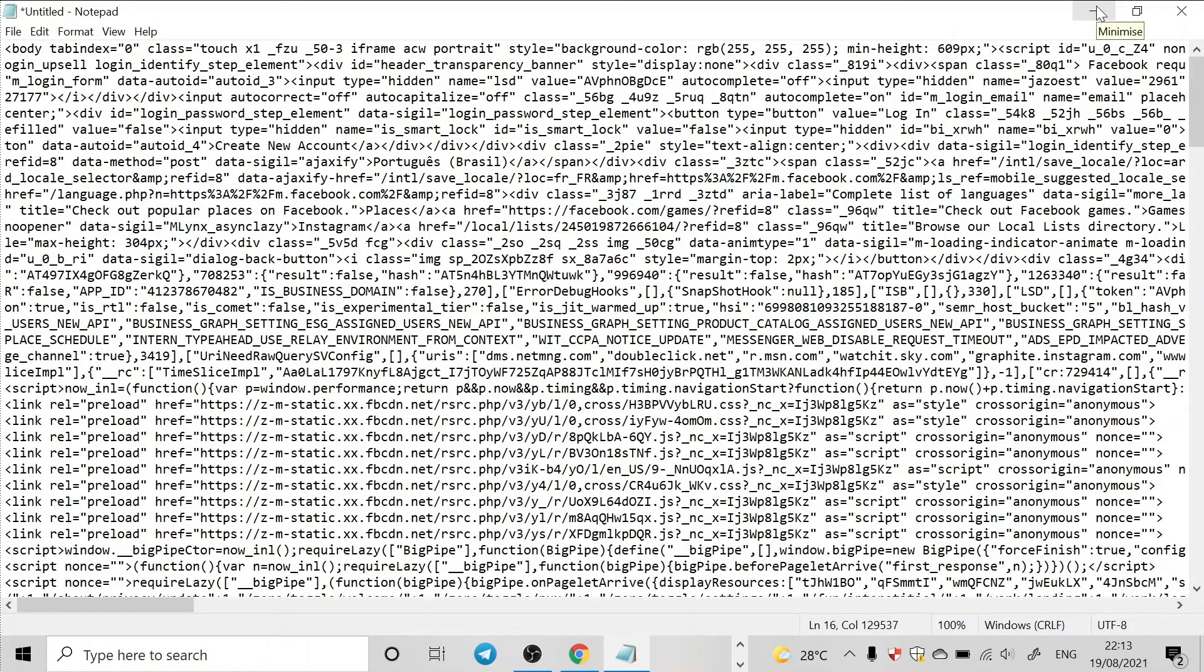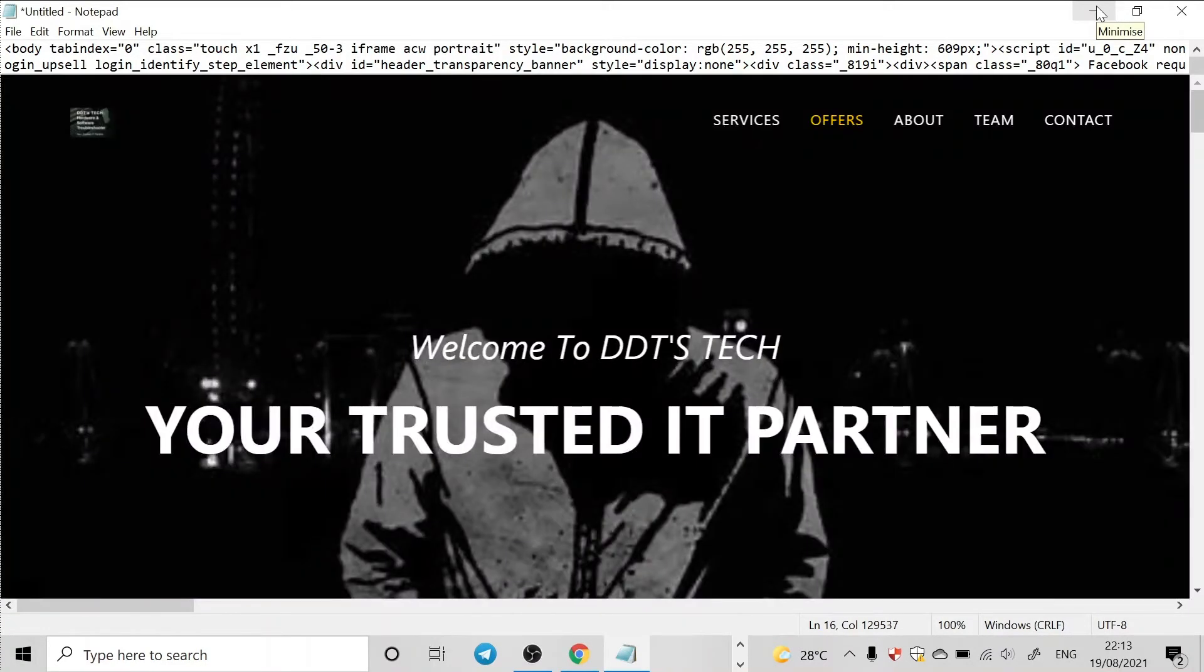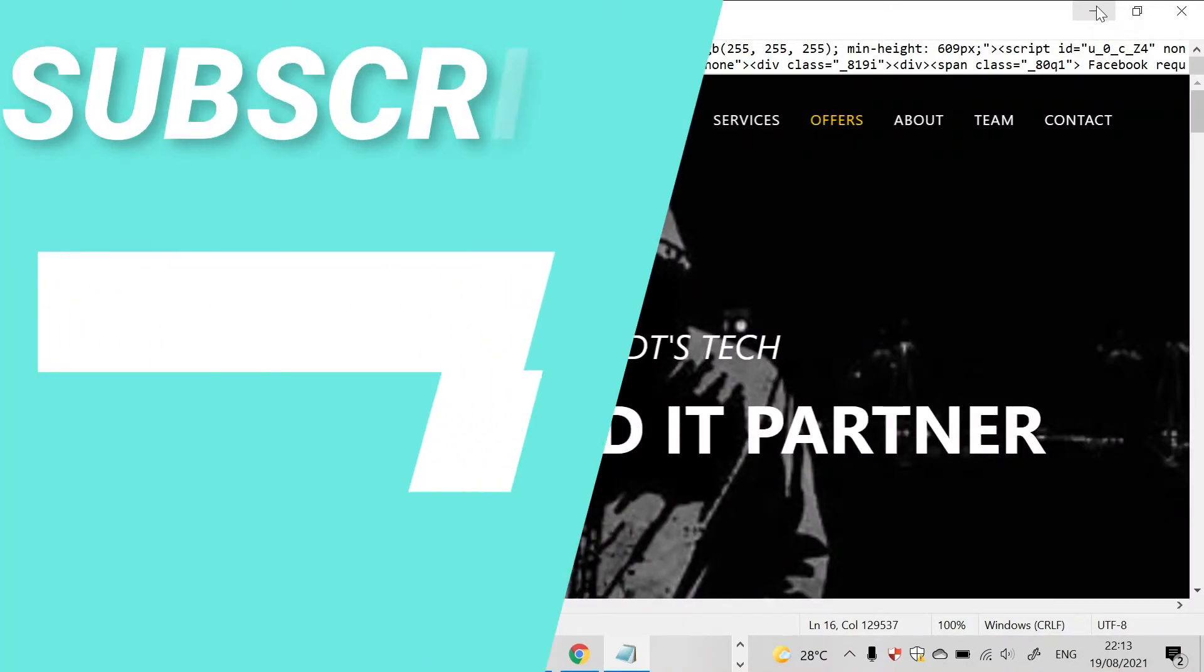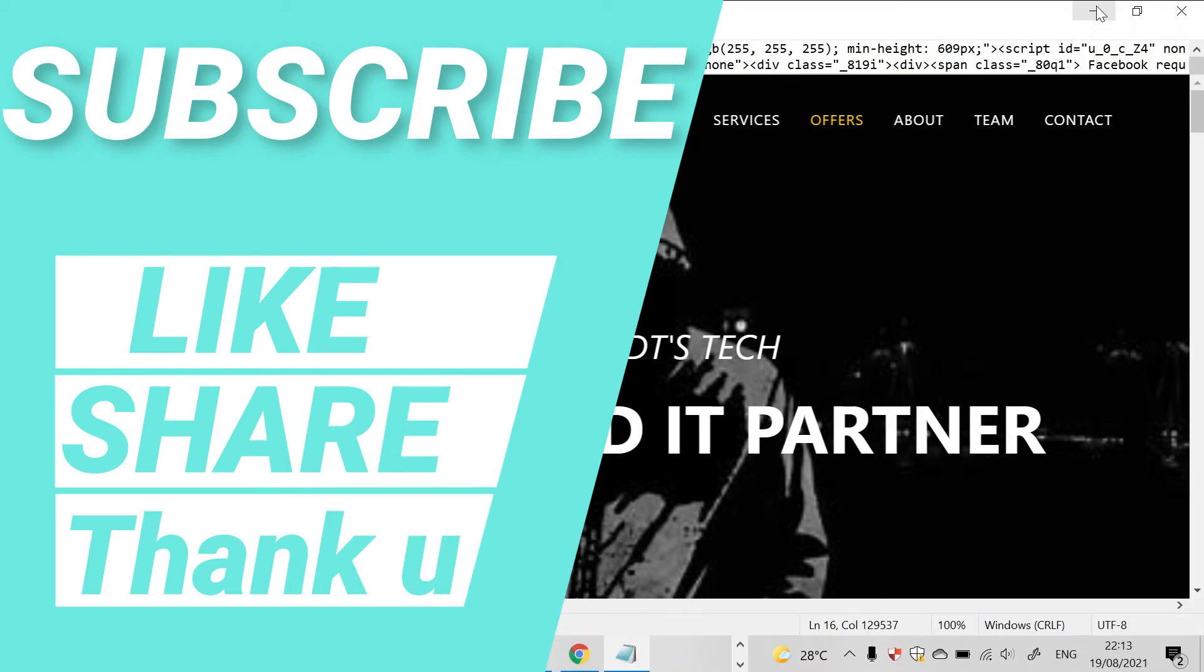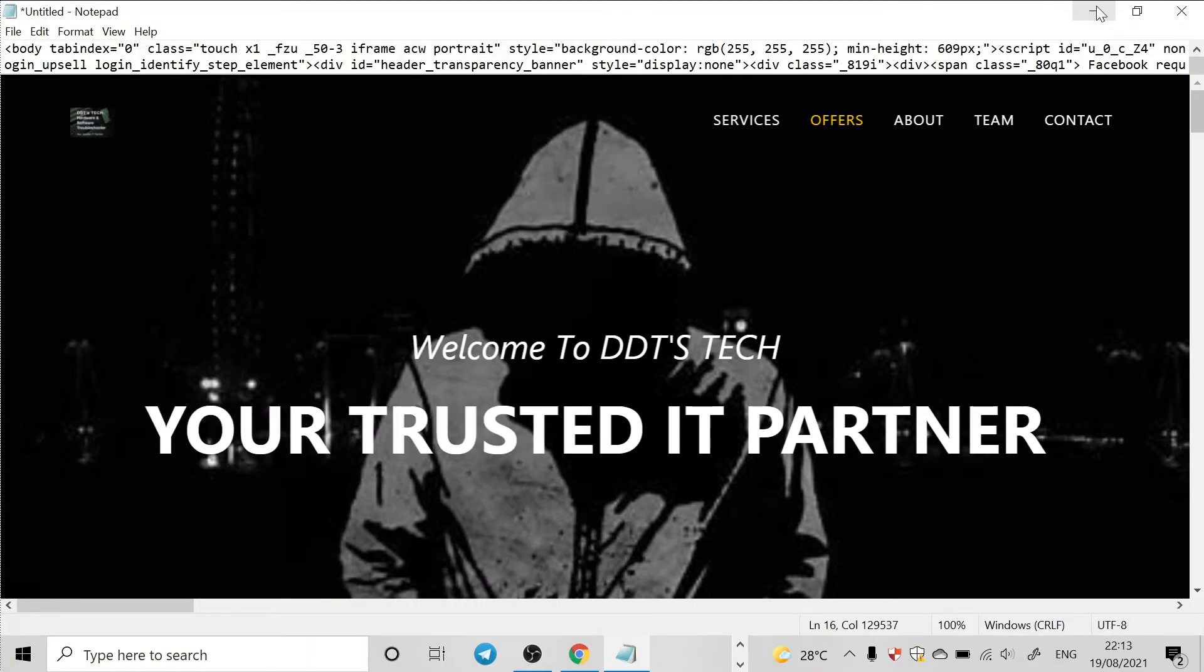And I plead that you should subscribe to this video and also watch for more. Yes, I've got more exciting videos. So just stay tuned. Thank you guys.